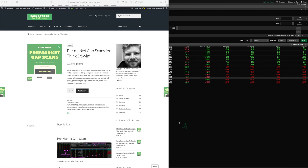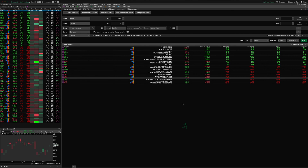Hey guys, Josiah here from easycaters.com. Today I wanted to go over some changes that I've been making to the pre-market gap scans I have programmed for thinkorswim. These are targeted at serious gap traders. There's some limited functionality already in the platform, but I found that wasn't enough, so I started programming some solutions for myself, and that kind of evolved into the pre-market gap scanner package I provide on the website.